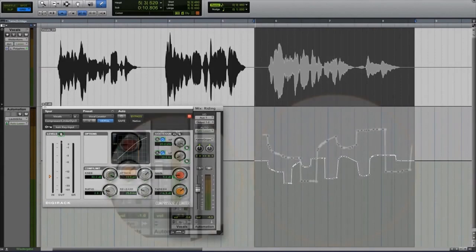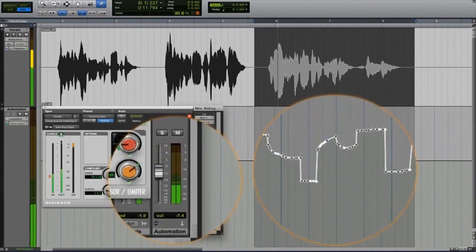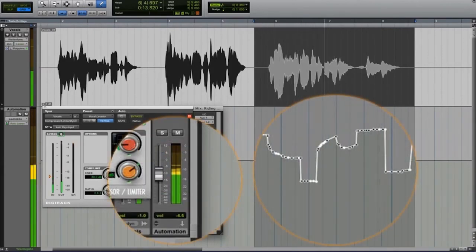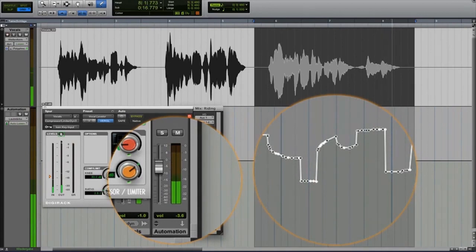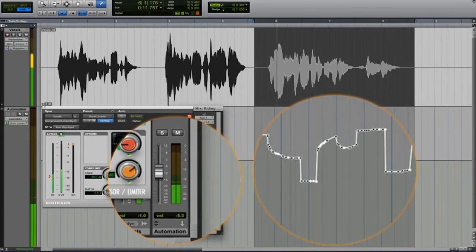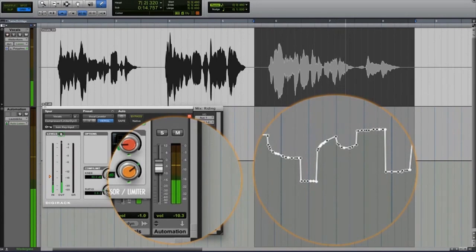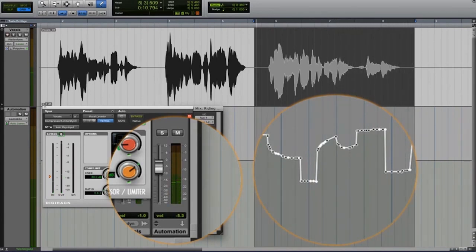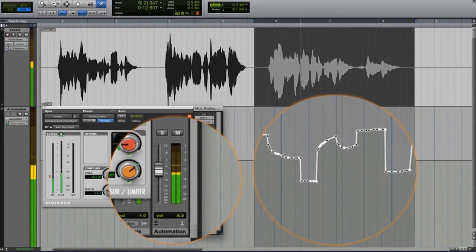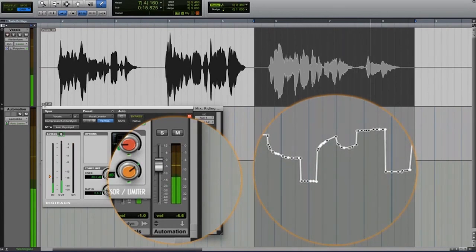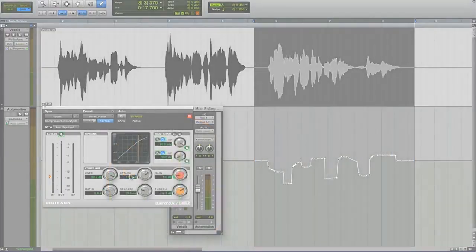Better sounding results can be obtained with a more moderate compressor setting and the subsequent use of fader automation to control the volume. This approach is popular, but unfortunately very time-consuming. This is where Melodyne comes in.